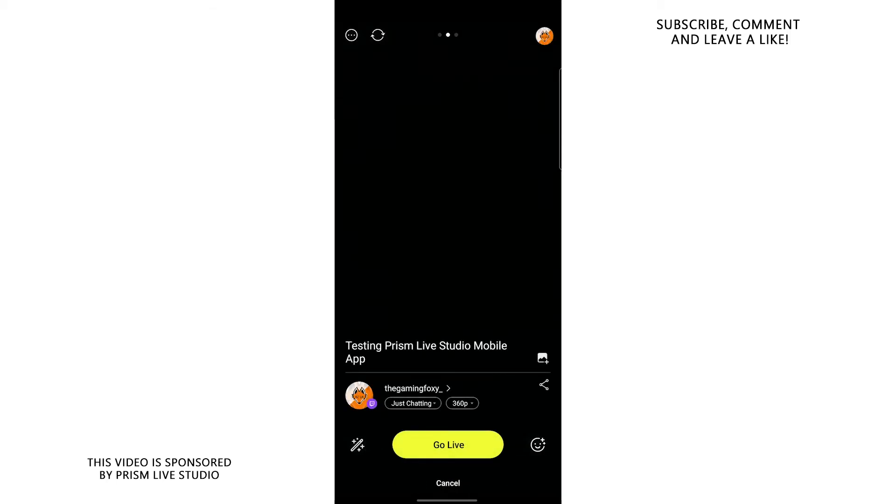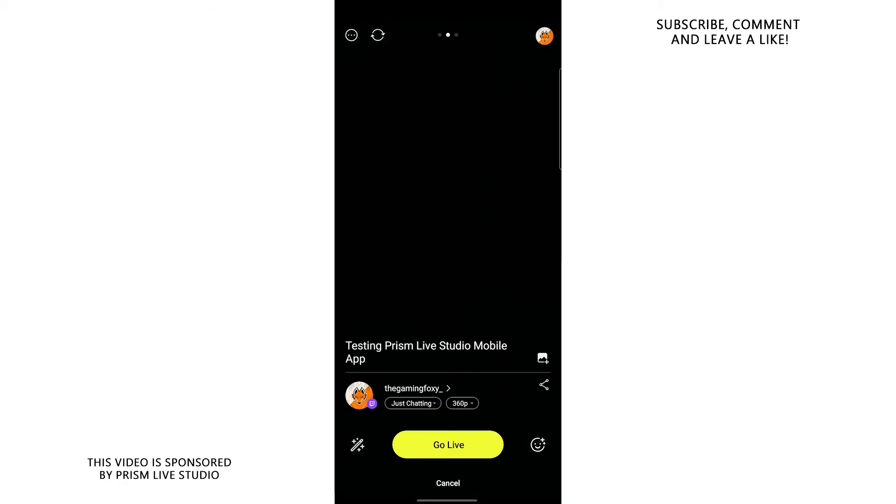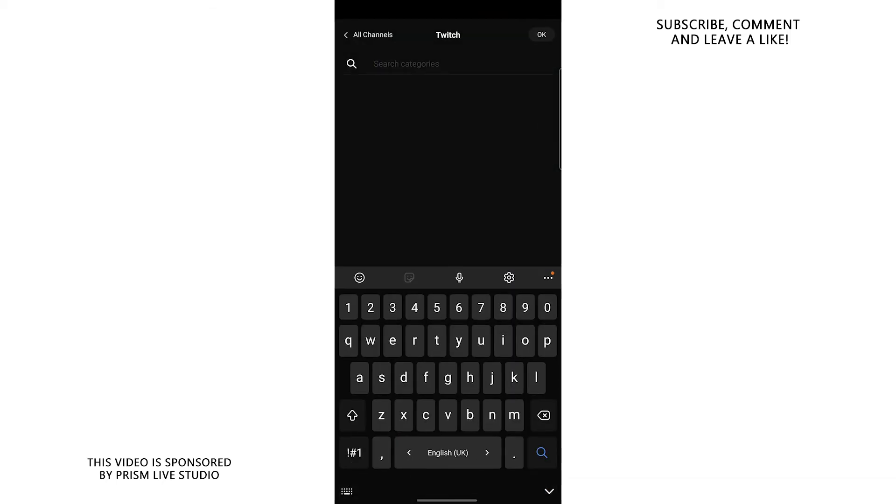Let me show you what settings you should use if you have slow internet connection. So over here, you can change the title of your stream. As you can see, I have it done, so I'm not going to be changing it. And underneath it, you will see your logo and you will see the category of your stream. So for me, it's going to be just chatting.